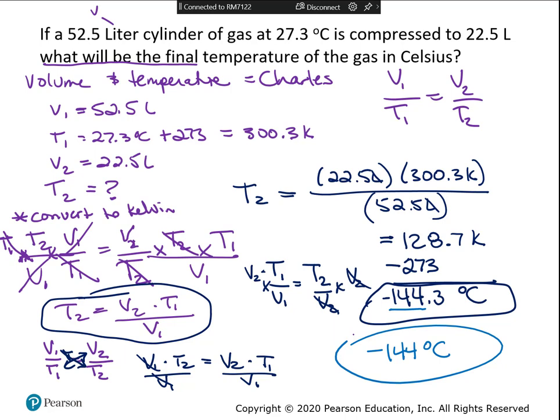Boyle's law is pretty easy to rearrange, but Charles's law with a temperature variable requires a little more rearranging to solve. That's why I wanted to go through one of these as an example.